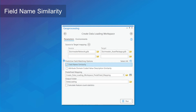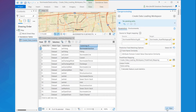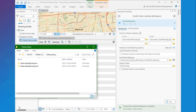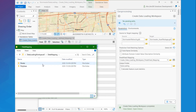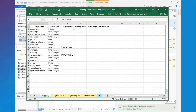So that aside, let's go back to ArcGIS Pro, and in the predictive field matching options, let's enable the field name similarity. This option will automatically match field names from the source and target based on their similarity. If we now run the tool to generate a new data loading workspace, we can observe how this works. In the fittings workbook, I can now see that fields with similar names, such as 'symbol rotation' and 'rotation', were matched.